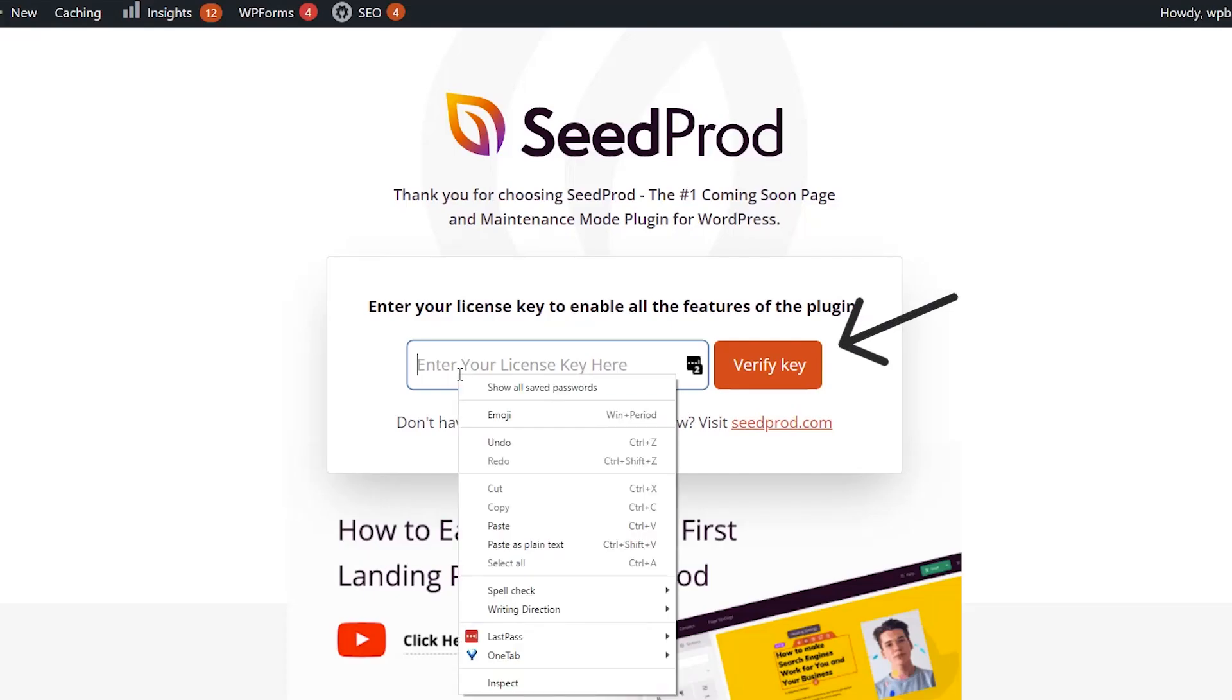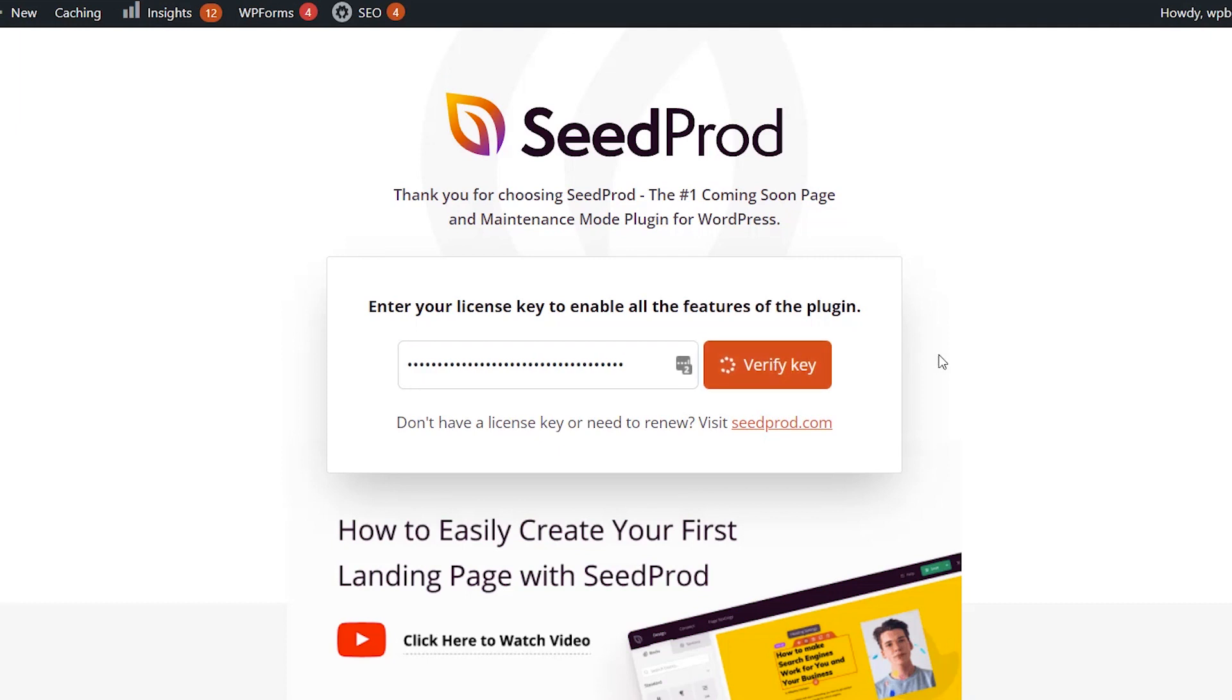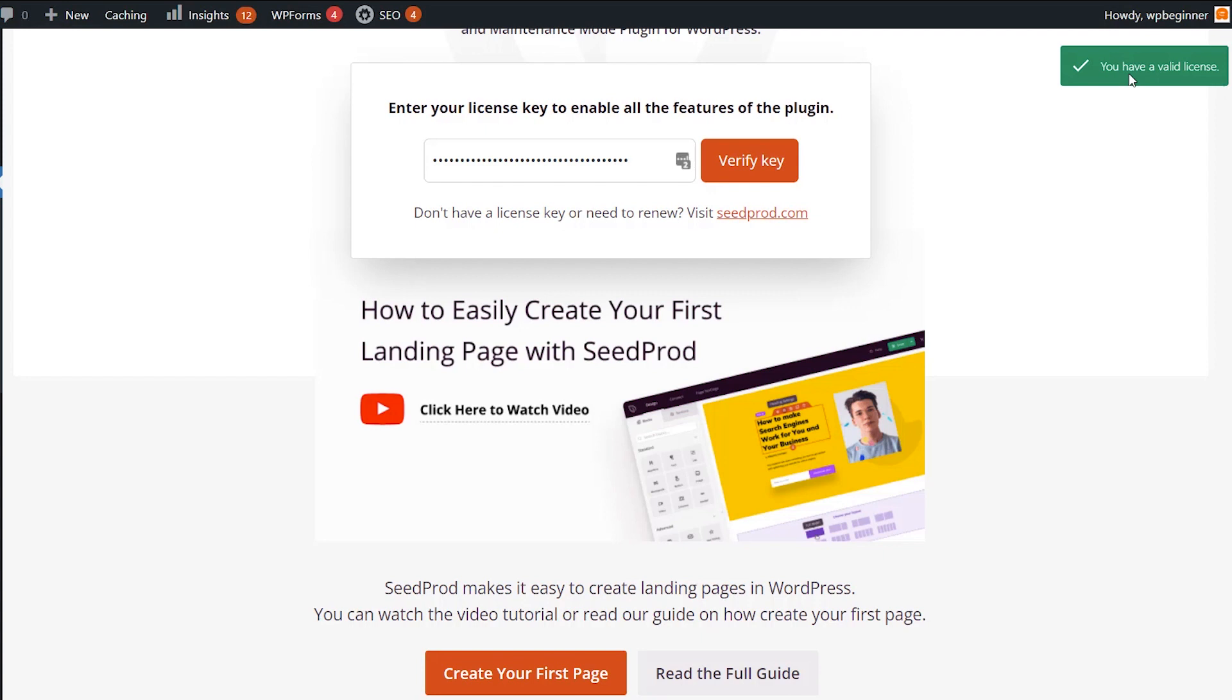Once it's active, you can paste in the license key that we copied, verify key, and close this out. We should get a valid license message up at the top.